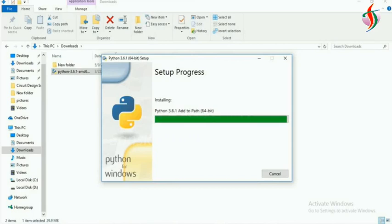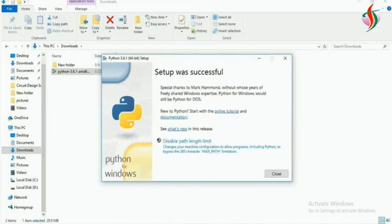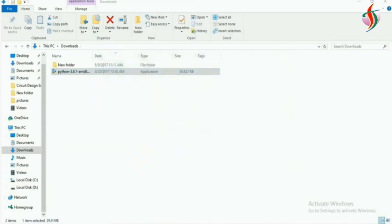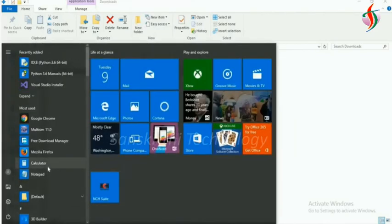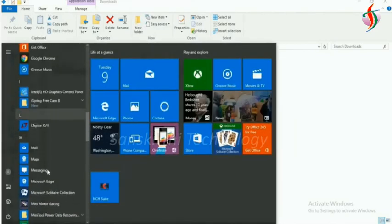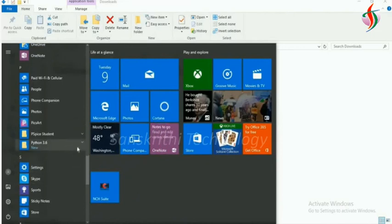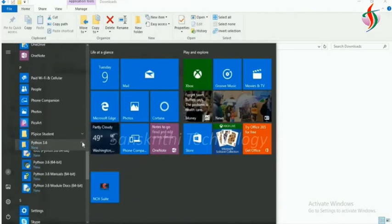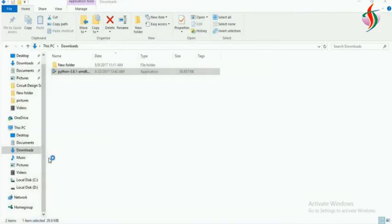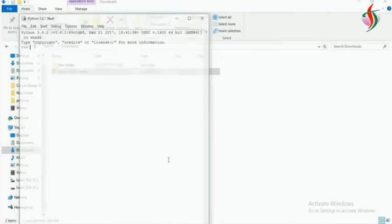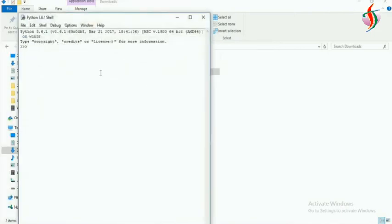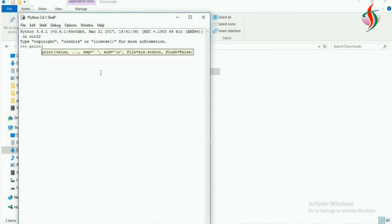When I was installing, I clicked to install pip also. So I'll go to the Python IDLE and check whether it's working properly by displaying hello world. Print hello world.